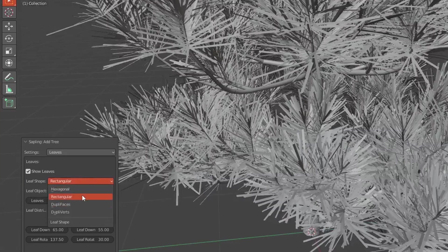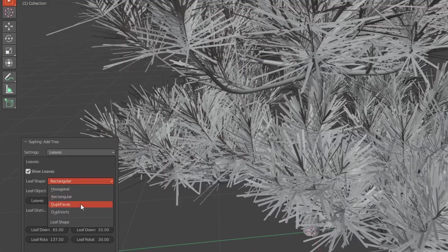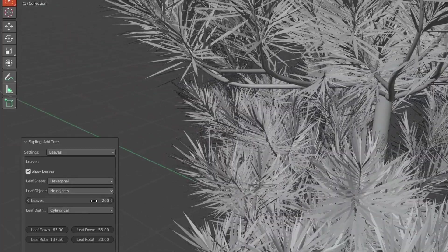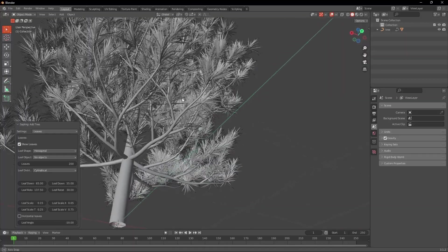Also what I did was change the leaf shape from rectangular to hexagonal. So just play with these settings until you think it looks good.